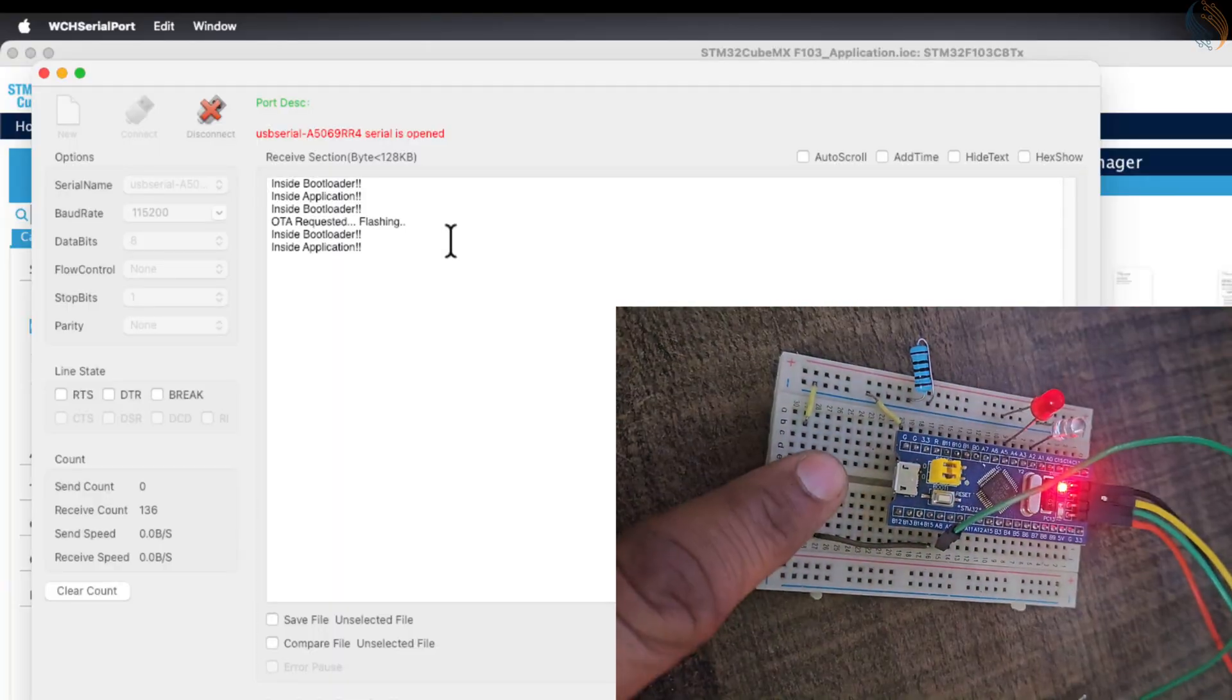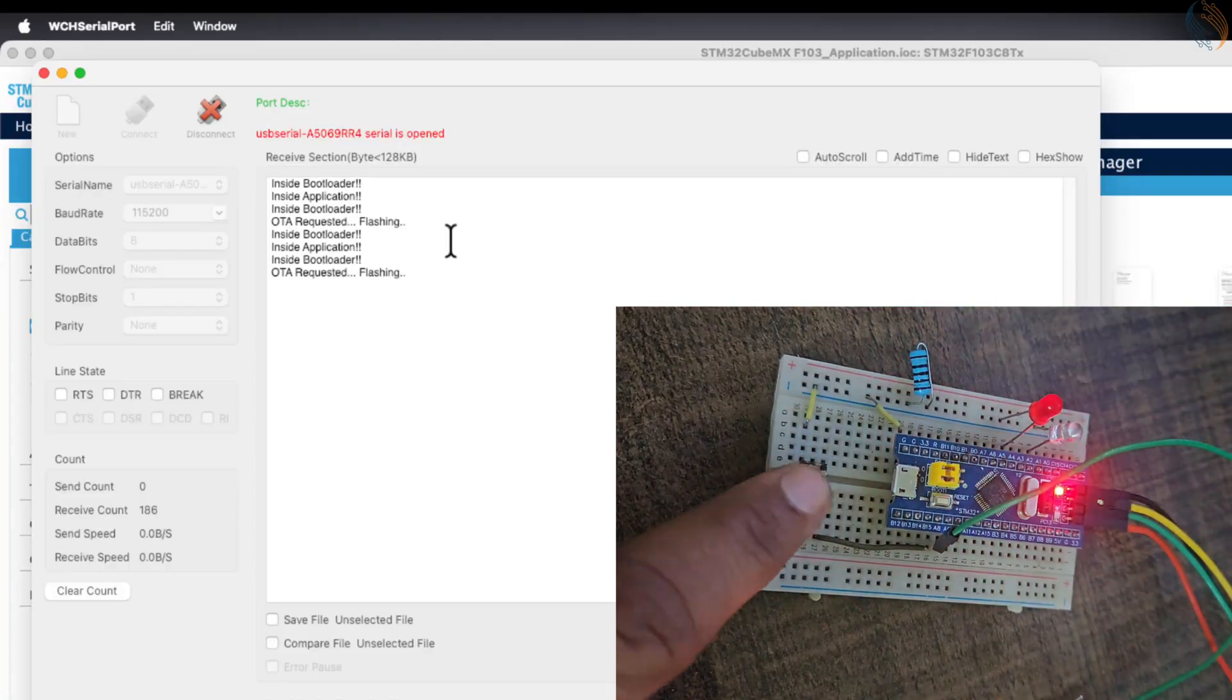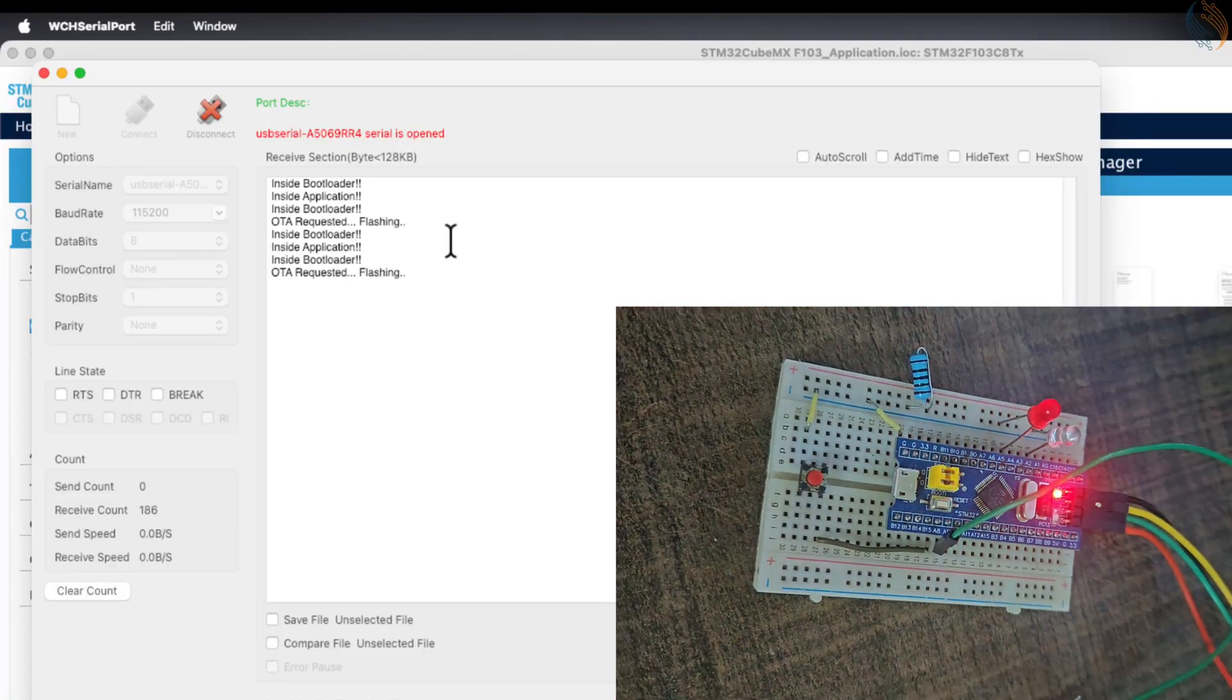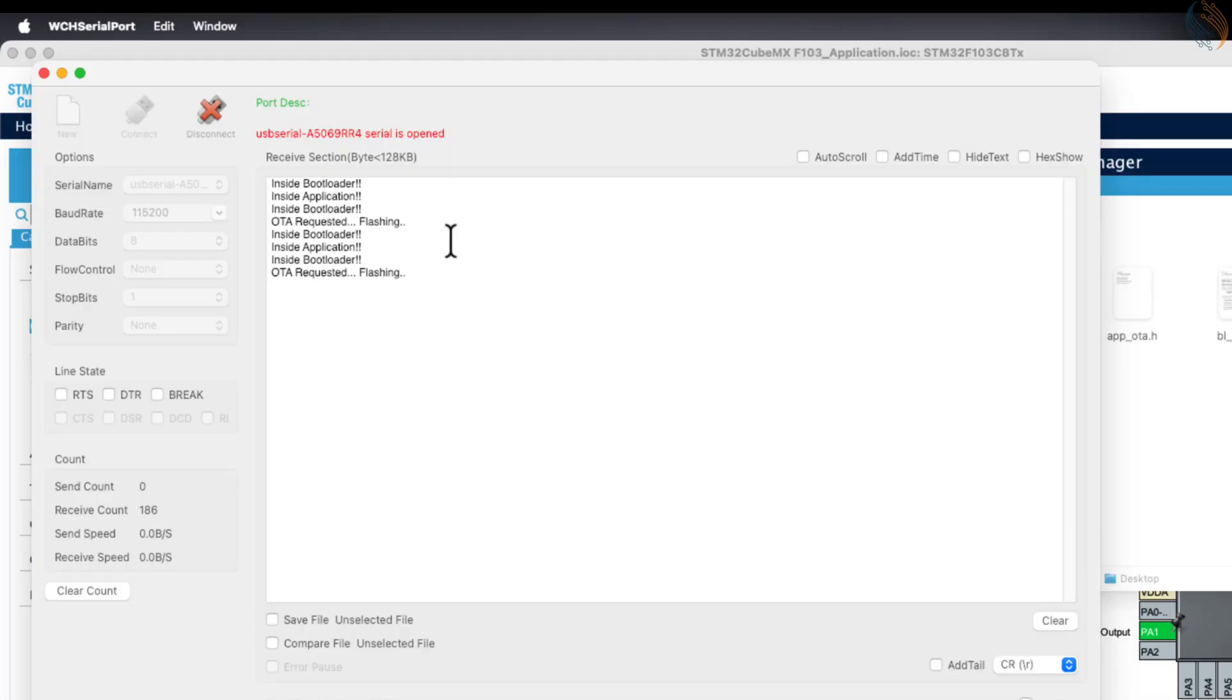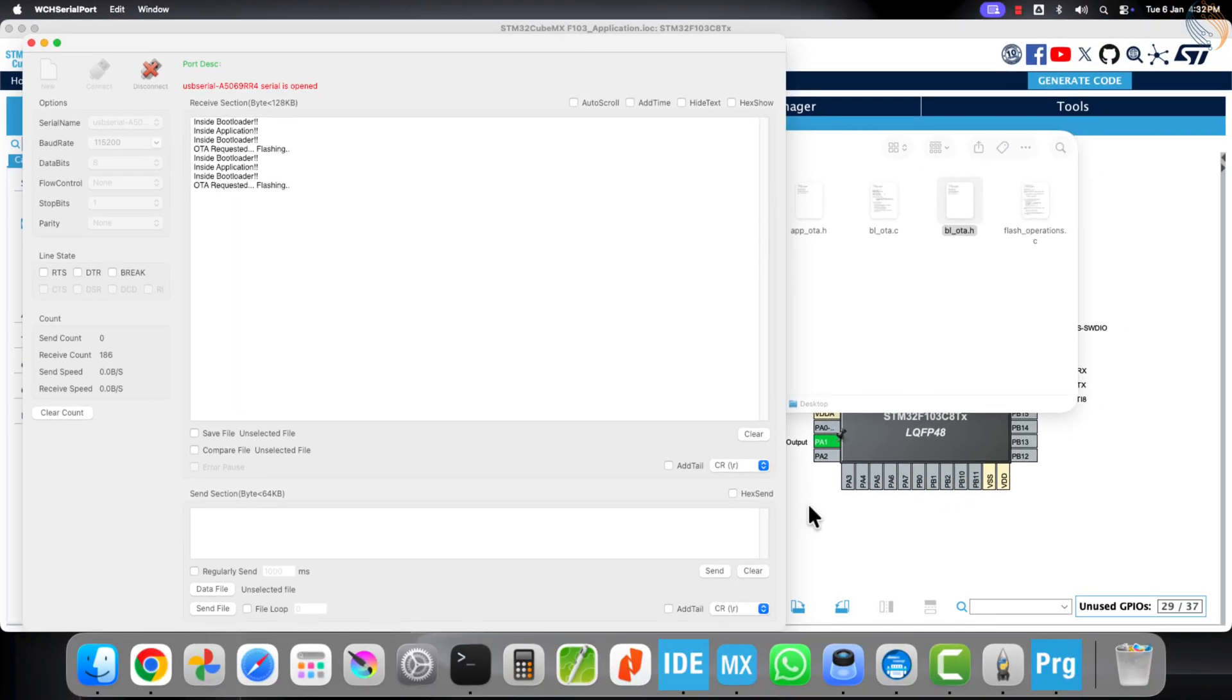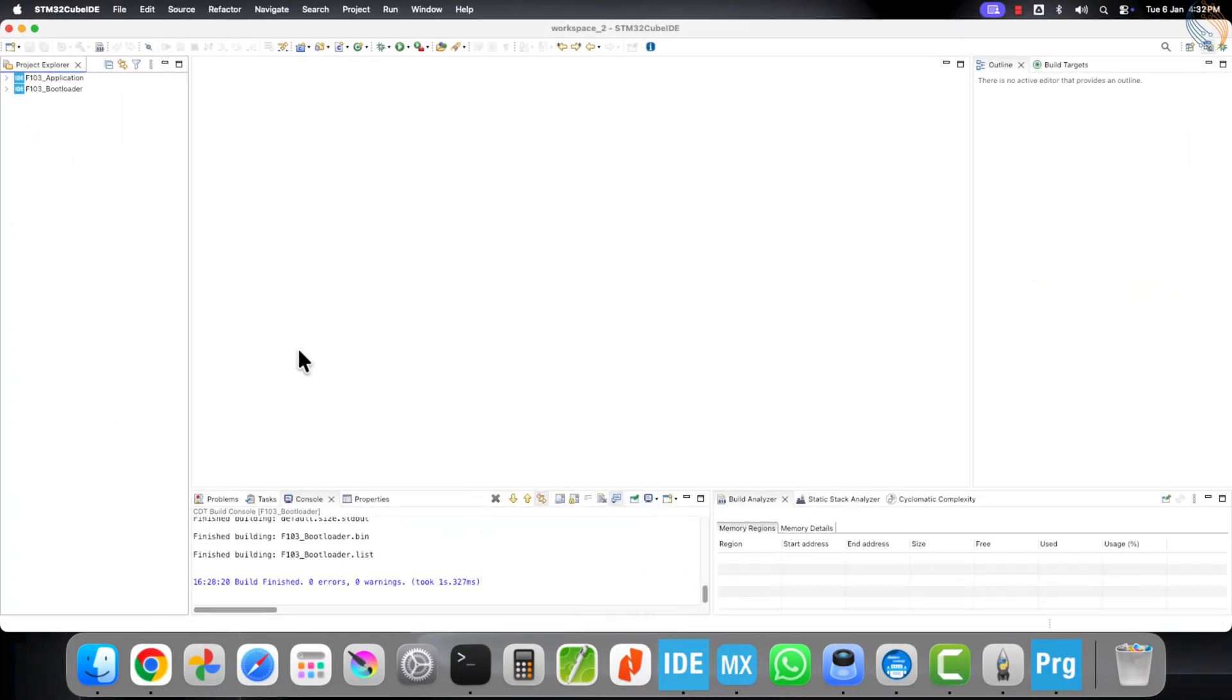So the complete flow is like this: pressing the button sets the OTA flag and resets the board. The bootloader then clears the flag and simulates the OTA flashing process. When we reset the board again, the bootloader directly jumps to the application.